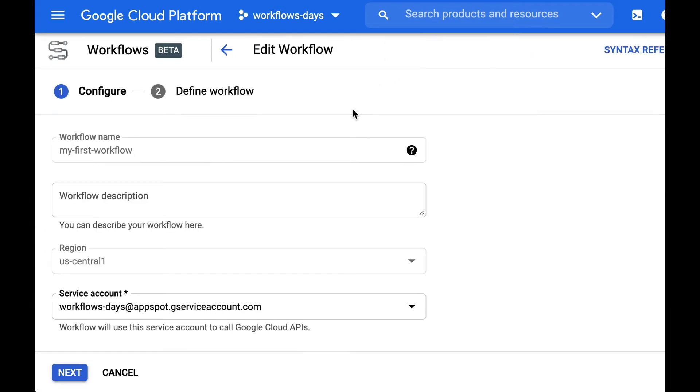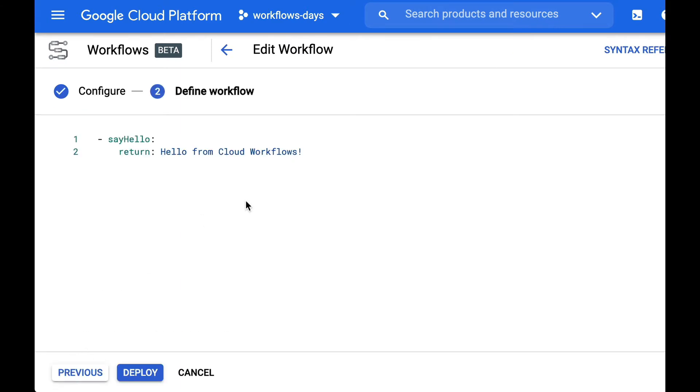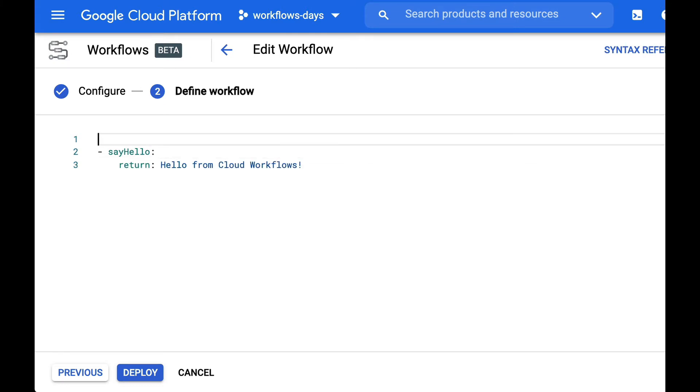So in our definition yesterday we had just the say hello step and we were returning a greeting message. But actually a workflow can be made of several steps.